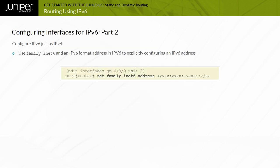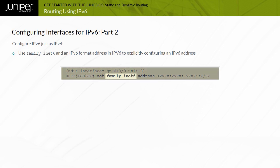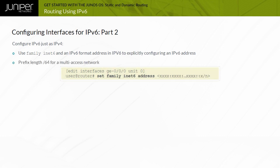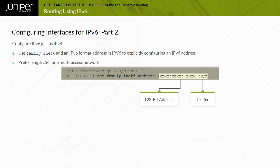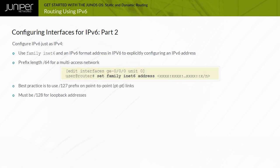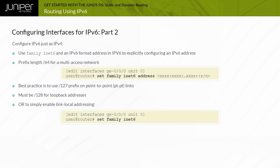Explicitly configuring an IPv6 address on an interface differs from IPv4 only in that you use Family INet6 and an IPv6 format address. For multi-access networks, /64 prefix lengths are most commonly used. For point-to-point links, various prefix lengths have been used including /64, /124, and /126, but the current best practice per RFC 6164 is /127. Entering set family INet6 enables IPv6 packet processing and generates a link local address. If you configure EUI-64 addressing, the router automatically generates an interface ID based on the MAC address.